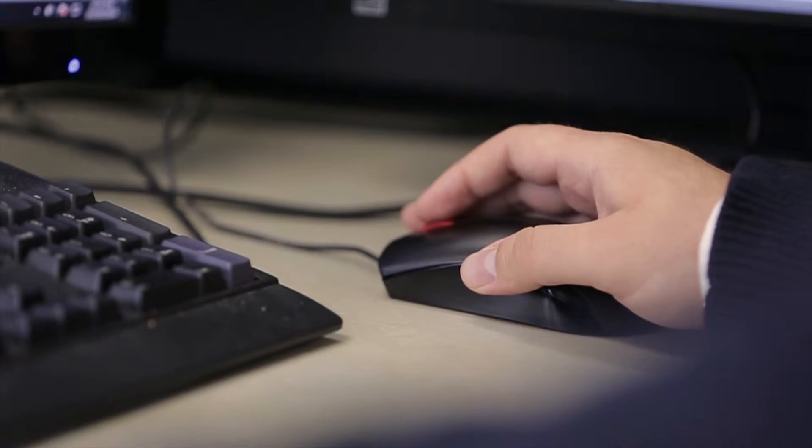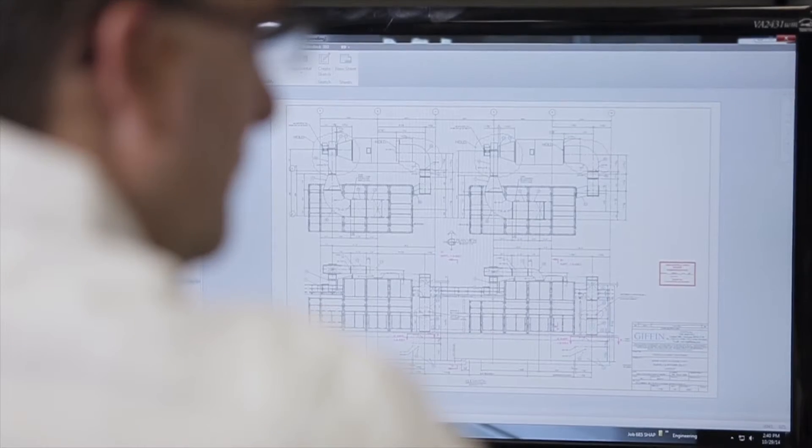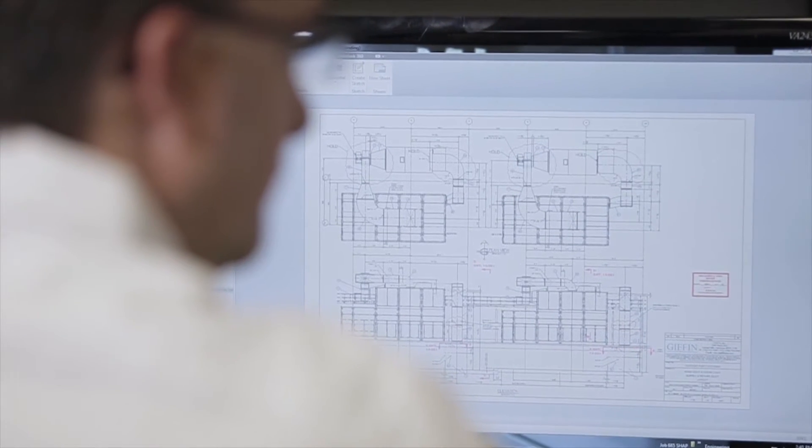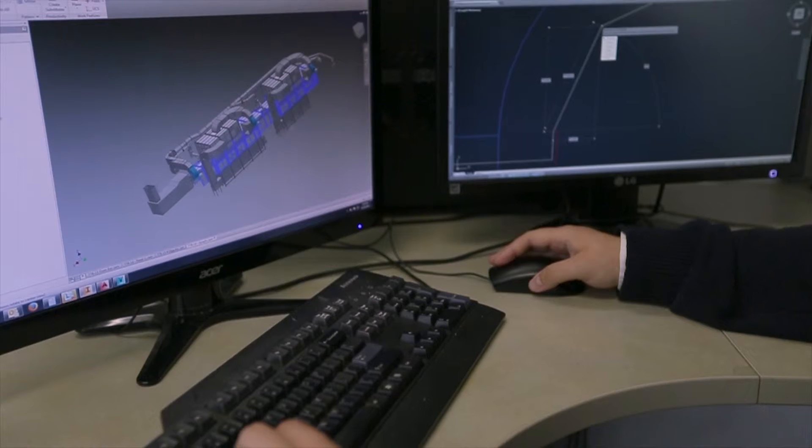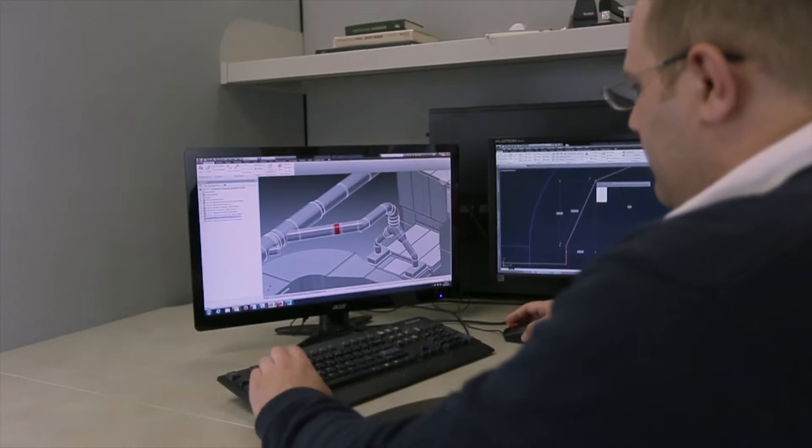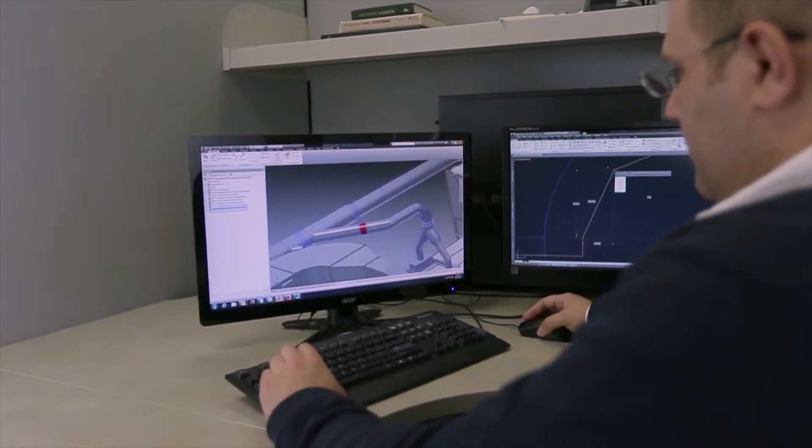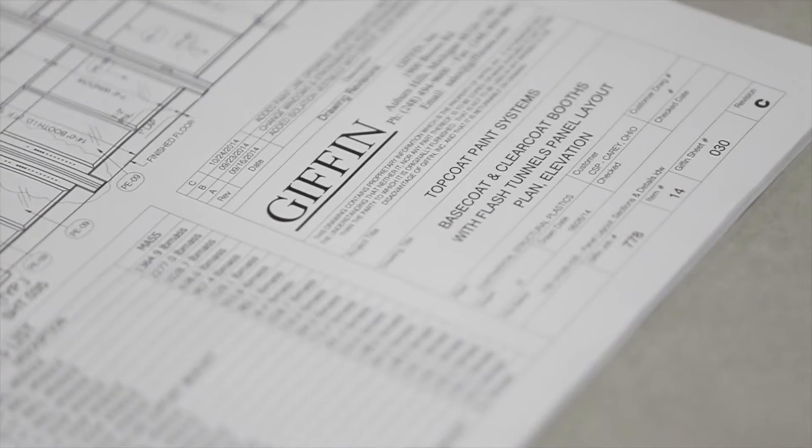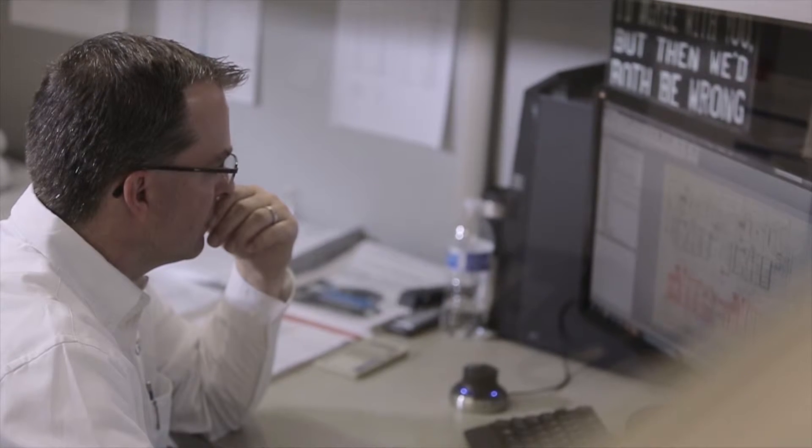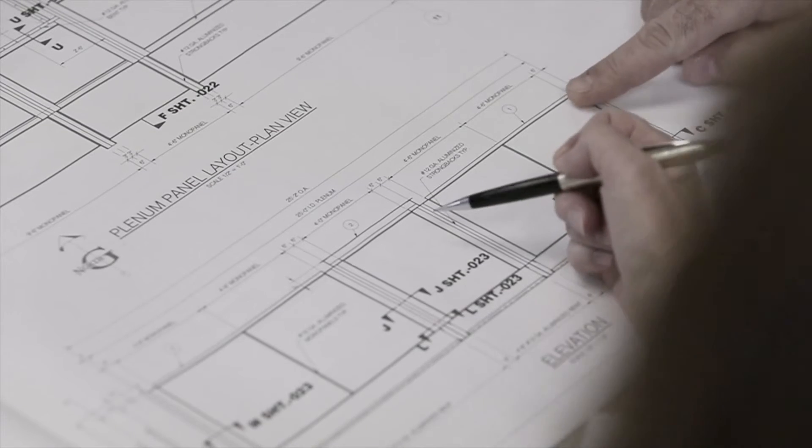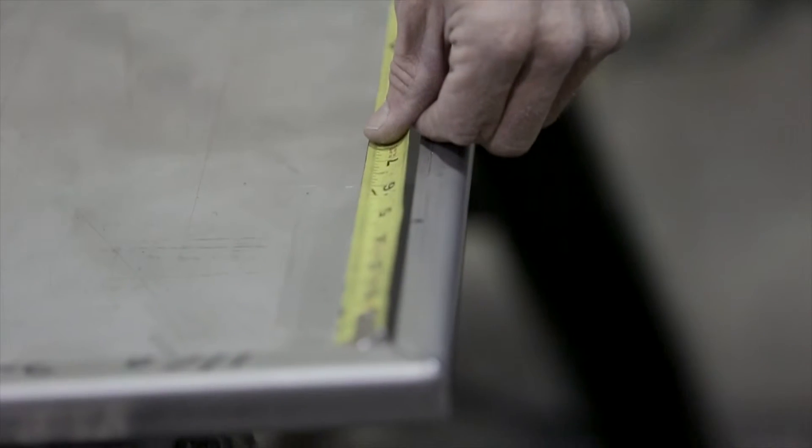The biggest advantage that we've seen with Vault is just the searchability of information. The type of work that we do, we could have thousands of drawings. And to have the power of Vault to be able to search through this stuff and find the information we need quickly has proven a big time saver.